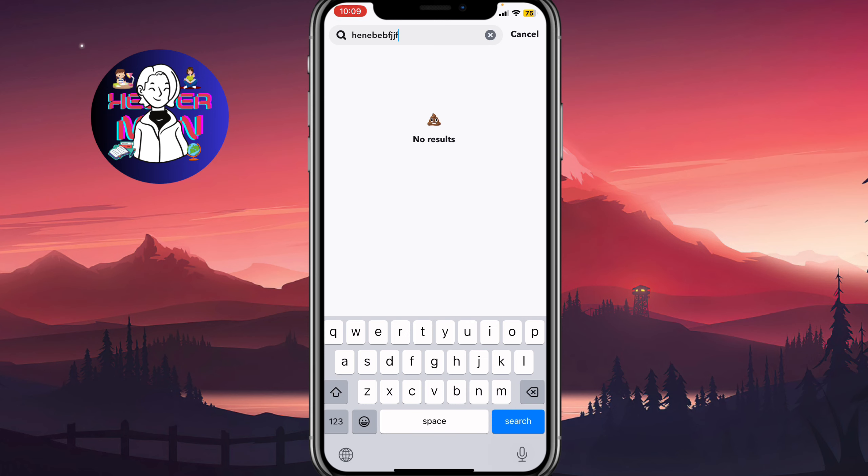This is definitely the easiest way to know if someone deleted their Snapchat. Hope this video helped you out.